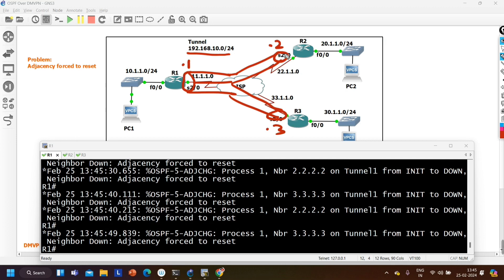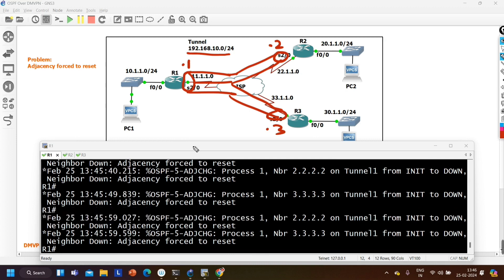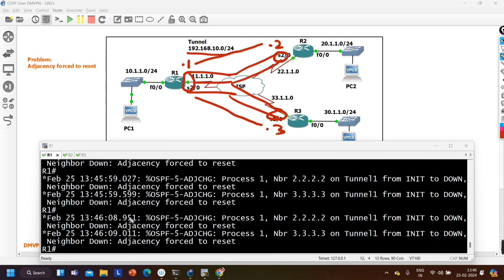All tunnel IP addresses are reachable with each other, but OSPF neighborship is flapping. There should be OSPF neighborship between dot 1 and dot 2, as well as between dot 1 and dot 3. Router 1 is getting the log message 'adjacency forced to reset' from router 2 (2.2.2) and from router 3. So why is router 1 getting this log message, what does it mean, and how do we troubleshoot it — that is what we are going to discuss in this video.